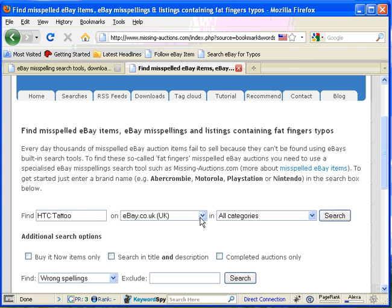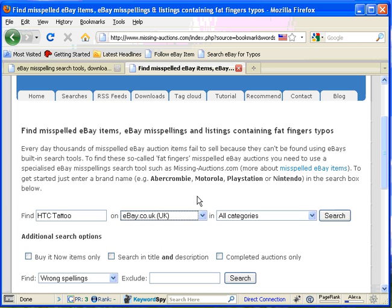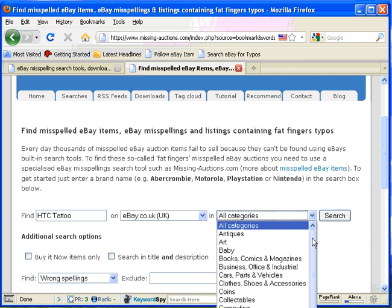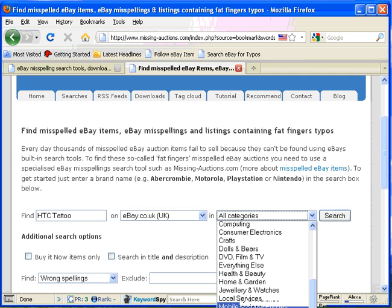Now it doesn't take you direct to eBay because you may wish to change your sites. I'm actually based in the UK so missingauctions.com has correctly identified that ebay.co.uk is my nearest site, but it also allows you to select the most appropriate category.